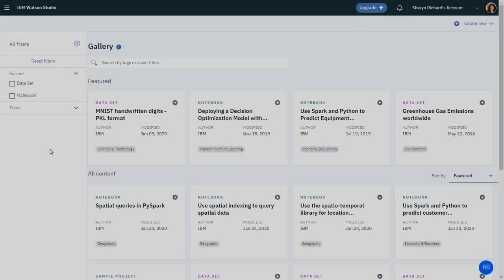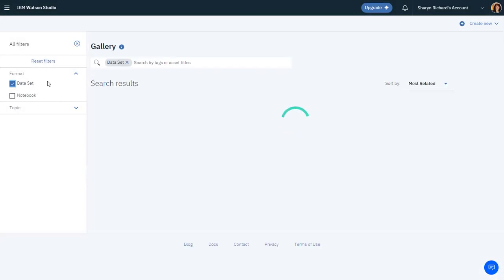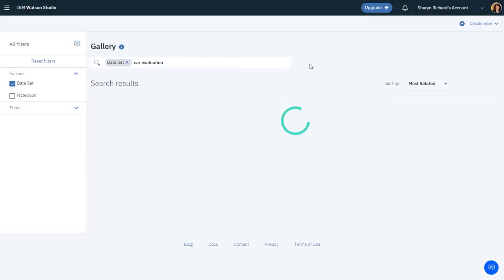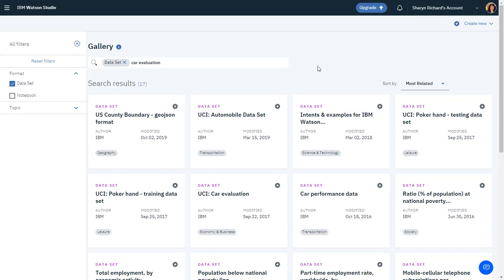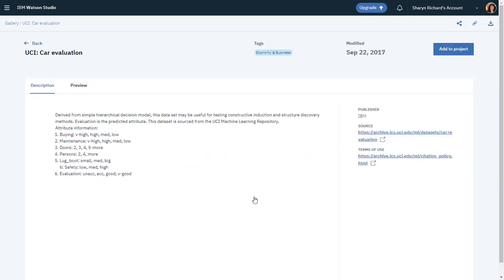For this video, you'll use a dataset called Car Evaluation, which you'll find in the IBM Watson Gallery. The dataset is sourced from the University of California, Irvine Machine Learning Repository.